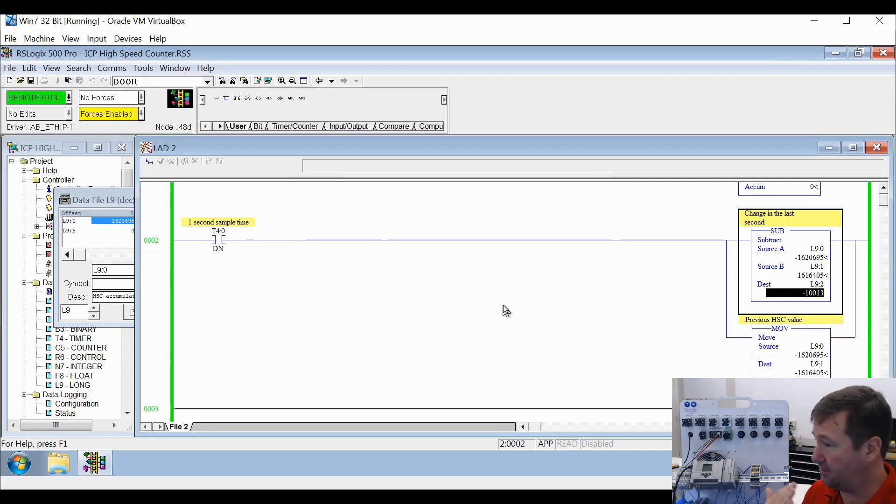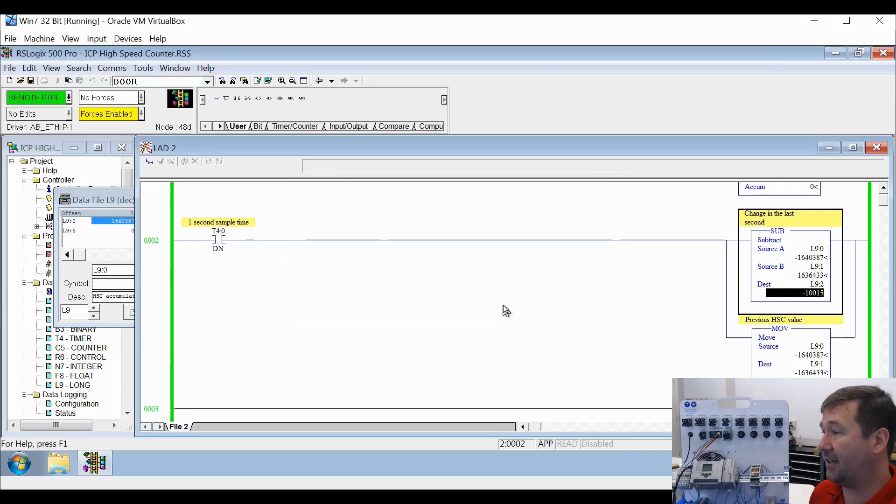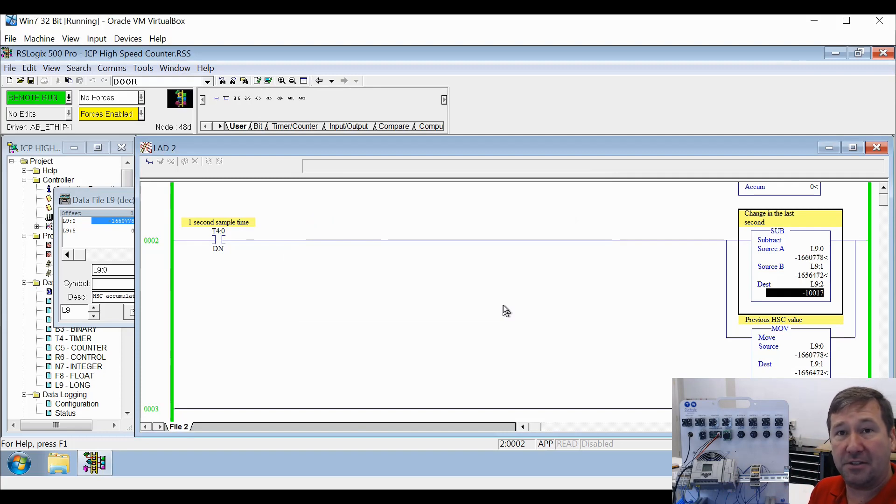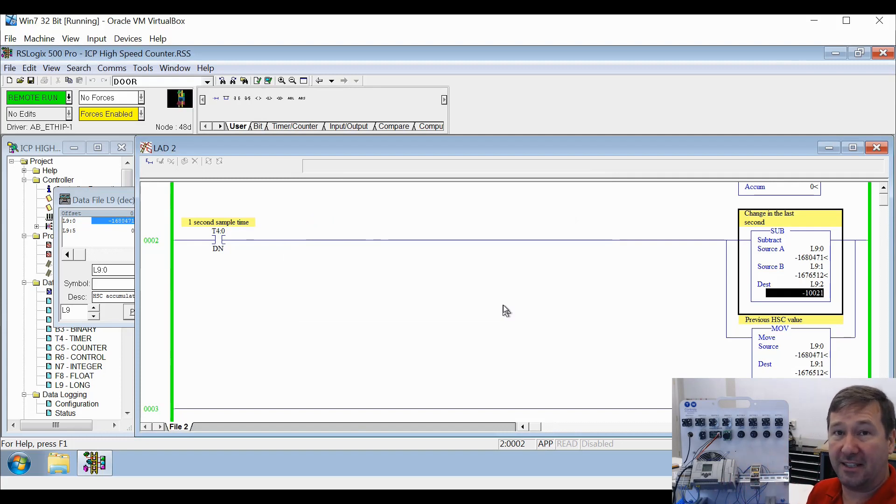And you see it goes through real quick, uploads the values, bam, you have the values that were in there at that moment you hit the yes button.